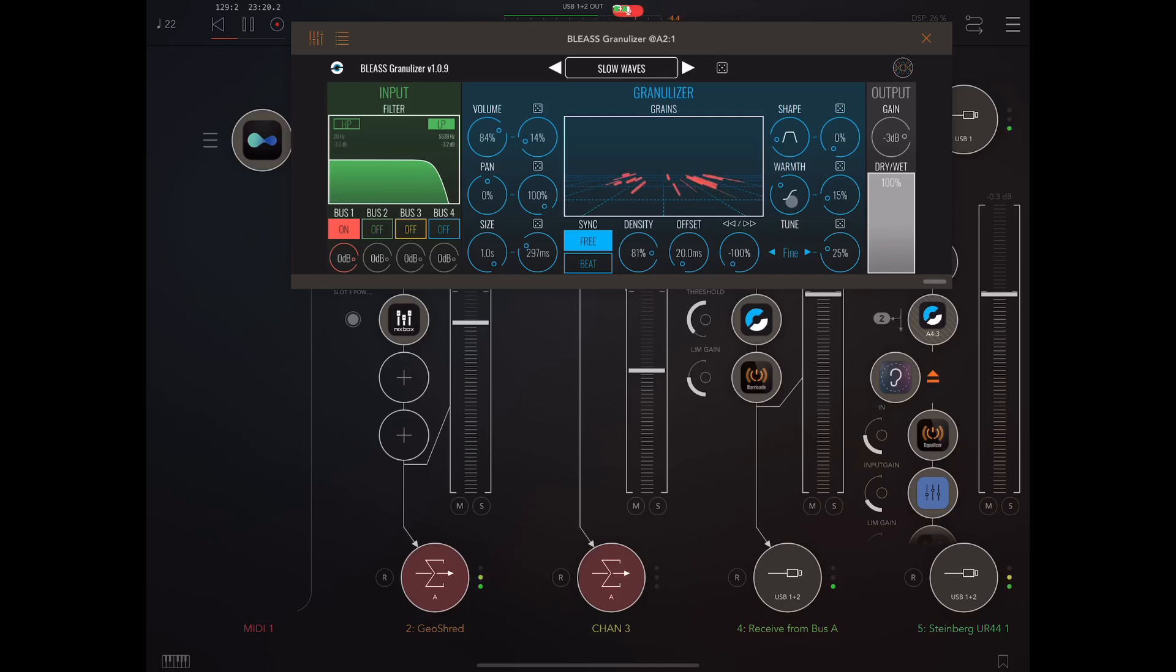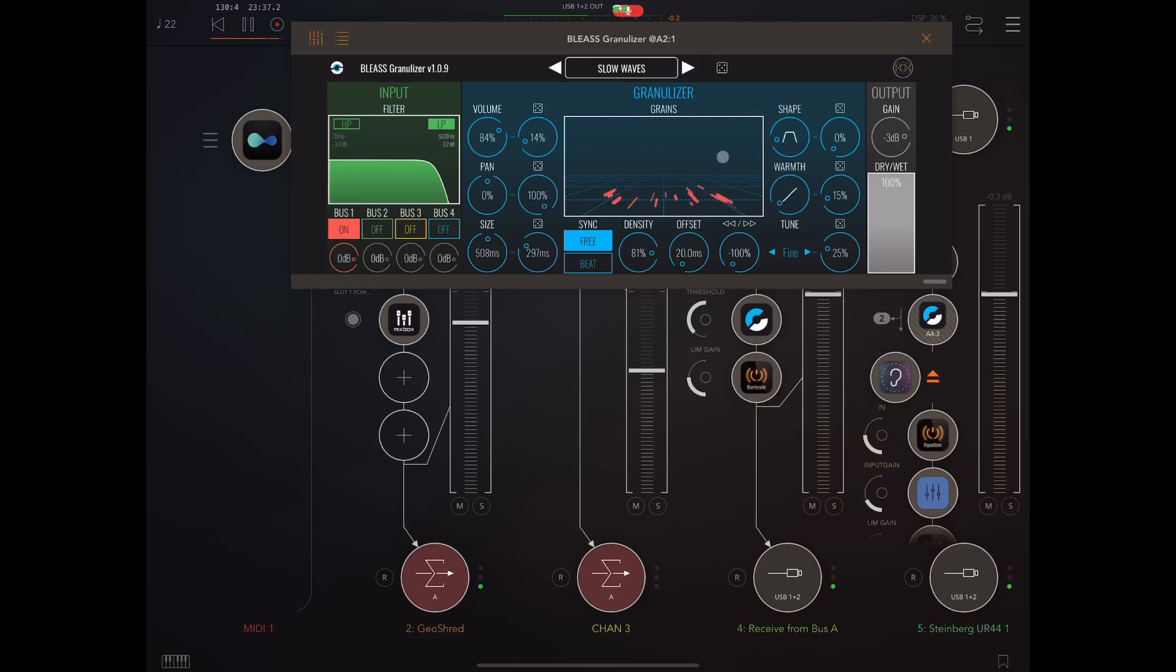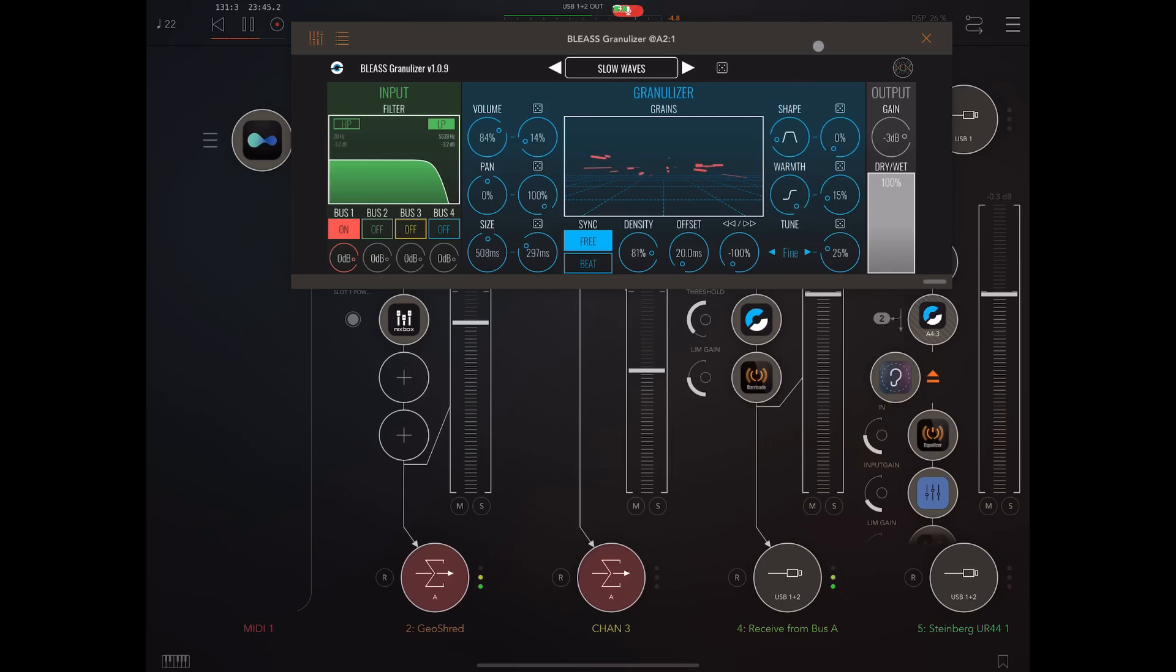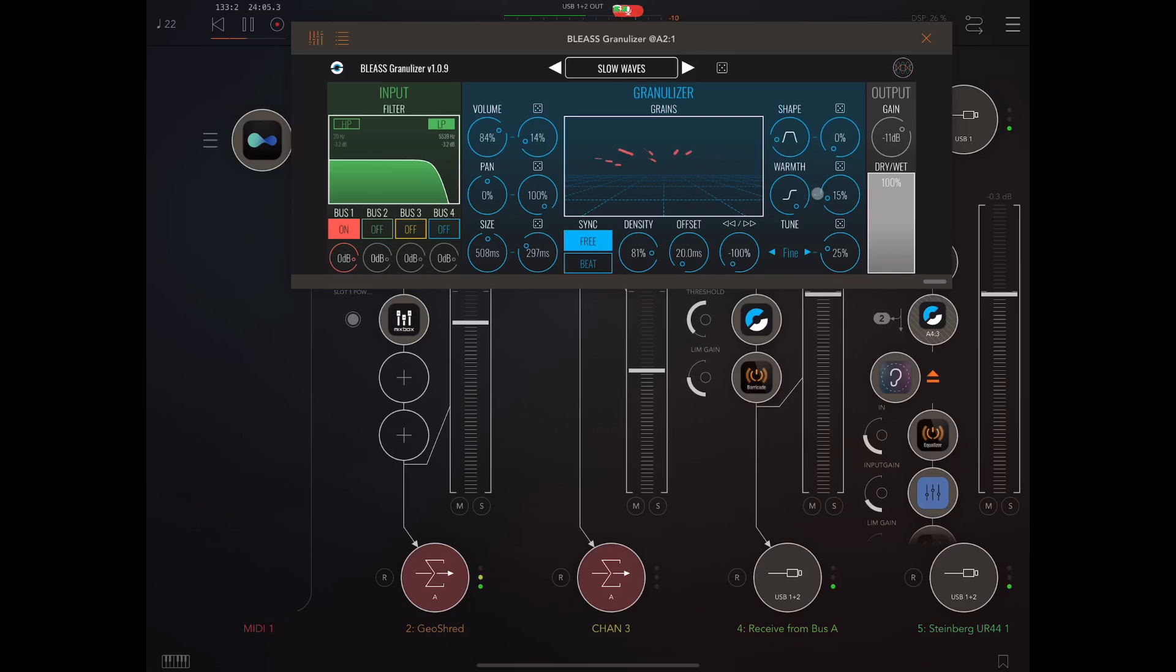Now here we have distortion amount. And what you'll see when we increase distortion is the grains appear higher on the visualizer. So here there's no distortion so they're all down at the bottom, and here we've got a lot of distortion, they're up there at the top. Now if you increase the distortion a lot you're going to get gain increases, so you can use the gain knob to bring down the overall gain. And we have random controls for shape and warmth as well.